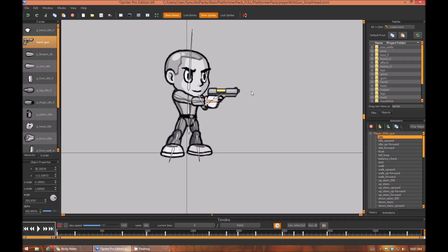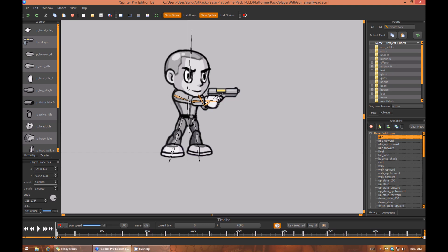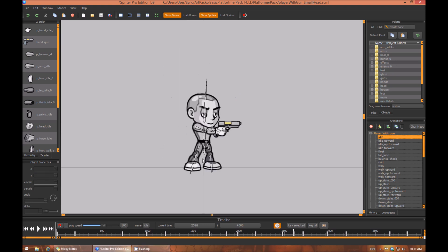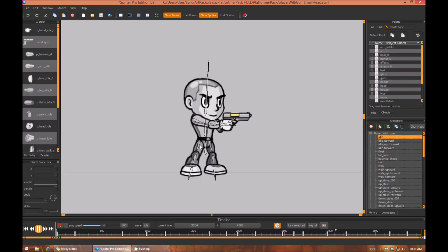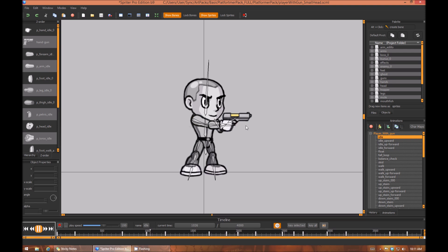But anyway, once you have that all adjusted the way you want it, you can select the specific bones that you actually rotated or changed position of to make this all work. So you just select all of those bones and press Ctrl+C and then Ctrl+Shift+V, and now you'll see that the whole animation has the changed arm positions.